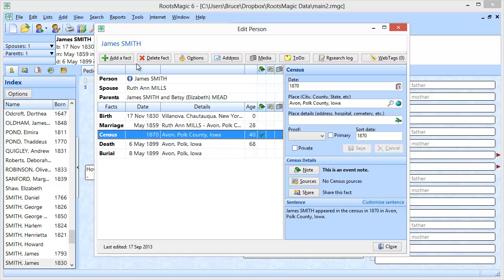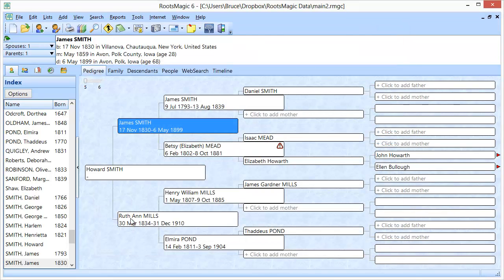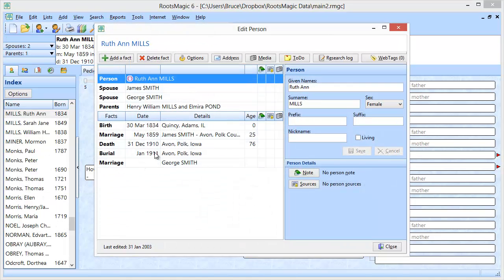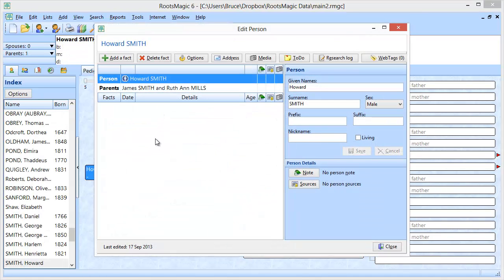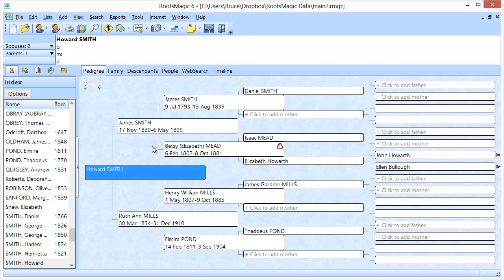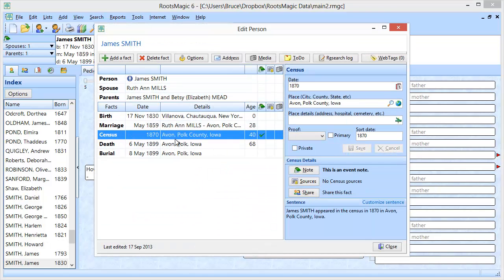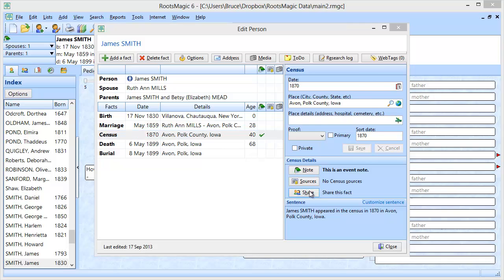I now have a census event saved for James Smith. If I go to his wife, Ruth Ann Mills, she does not have a census event. If I wanted her to have one, I could do it the old-fashioned way and click Add a Fact, select Census, and go through those exact same steps. If I go to their son Howard, he also does not have a census event, and again I could re-enter that same information the old-fashioned way. But instead, I'm going to go back into James and select this census event we just added and share this fact with other people.